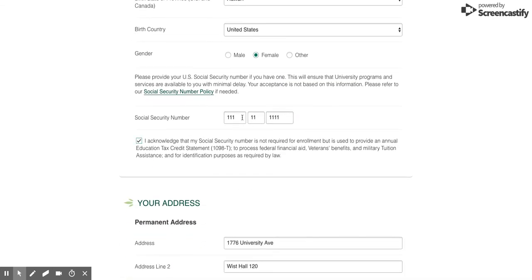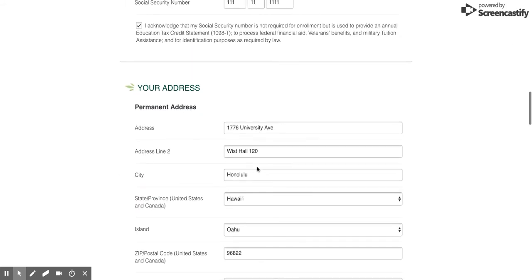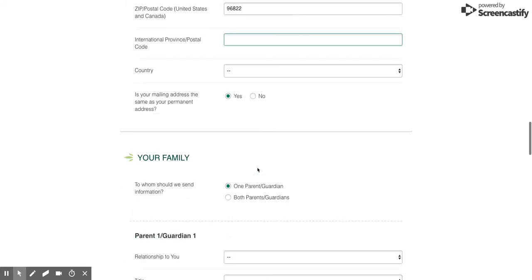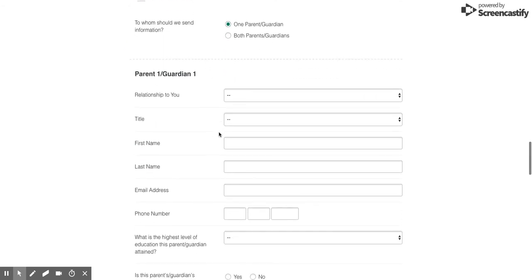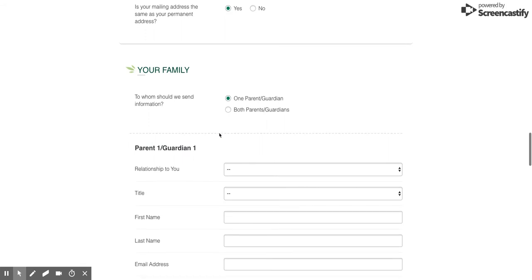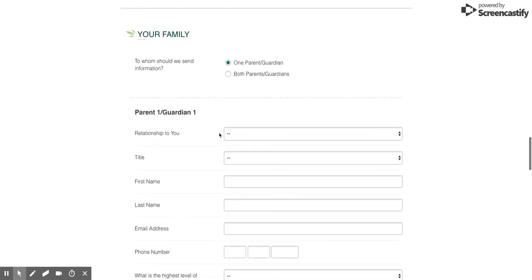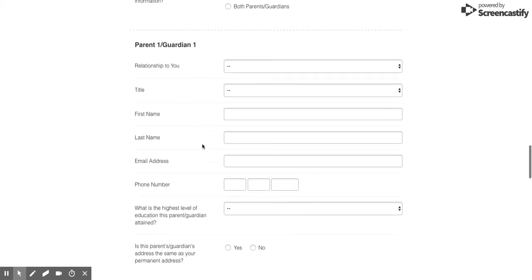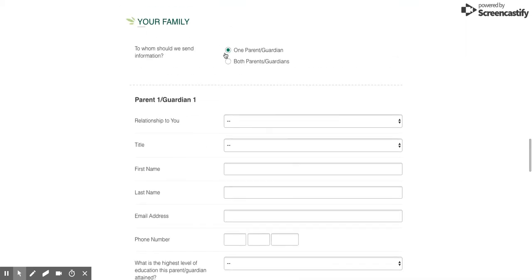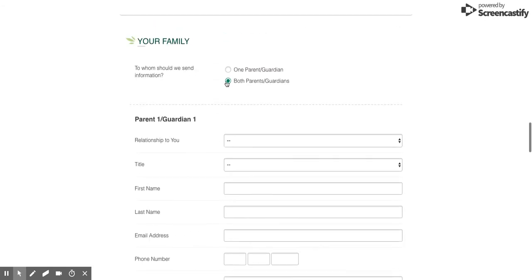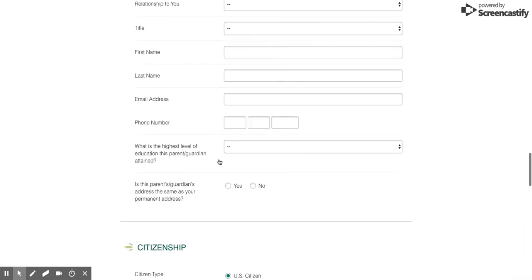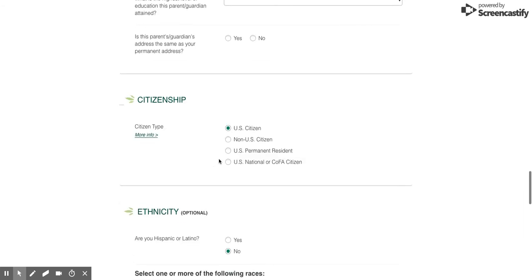Now your address and family information - the family section is not required. In fact, I'm just recommending you go ahead and skip it. They use this to send out information to parents about why they should send you to UH Manoa, so it really doesn't apply for post-bac students. I clicked on one parent/guardian, but you don't actually need to fill out any of this, so you can just leave it blank.